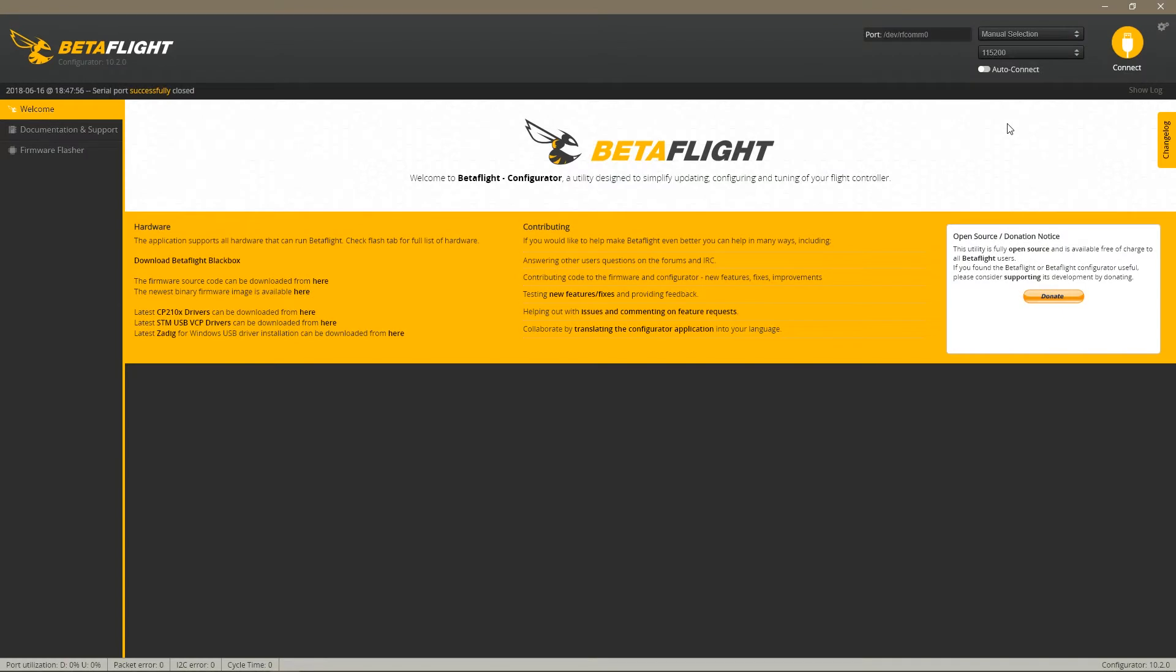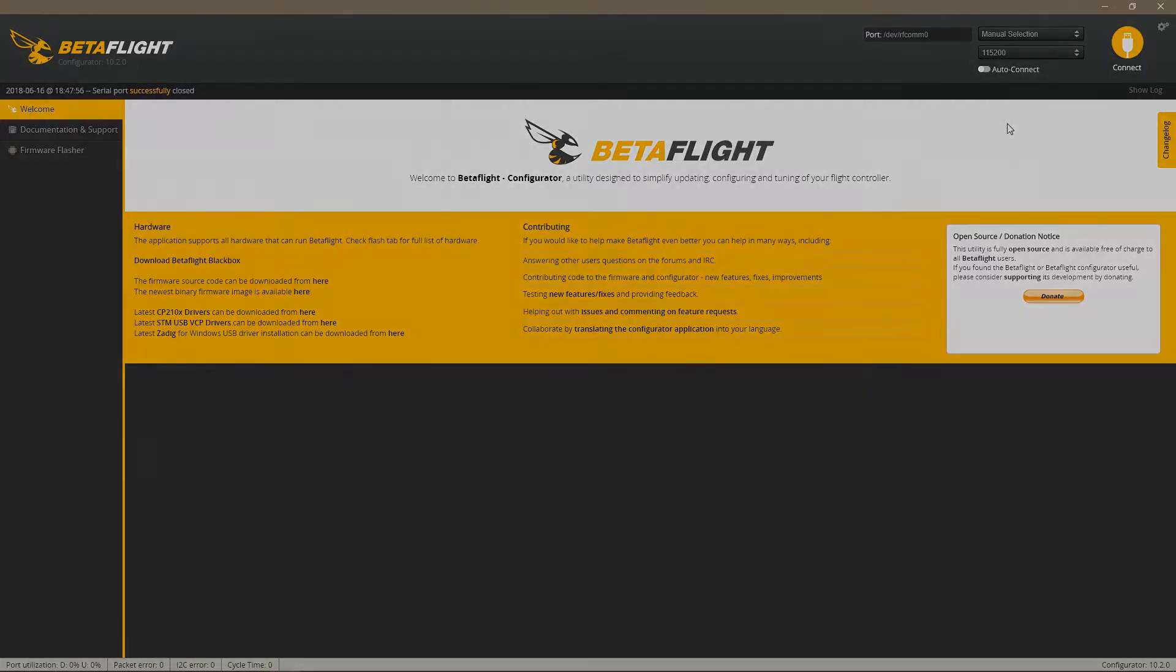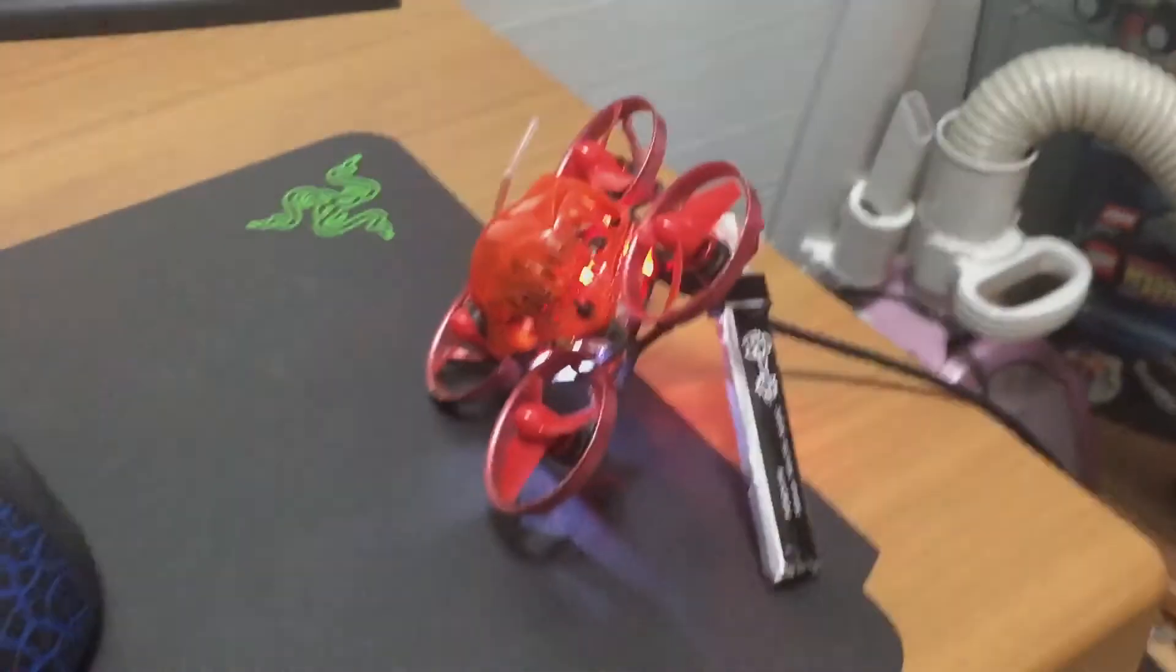Hi! Today I'm going to show you how to enable turtle mode on the Happy Model Snapper 6 as well as any other micro that mounts the Crazy Bee F3 flight controller. First thing you want to do is connect your micro to USB port like so and also plug in a battery because we're going to check first the ESC in BLHeli.